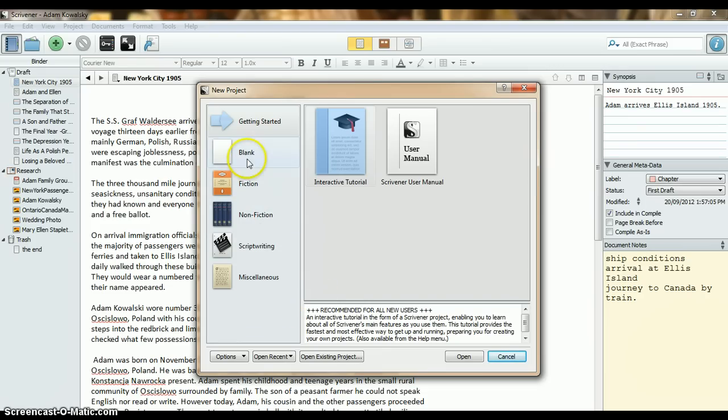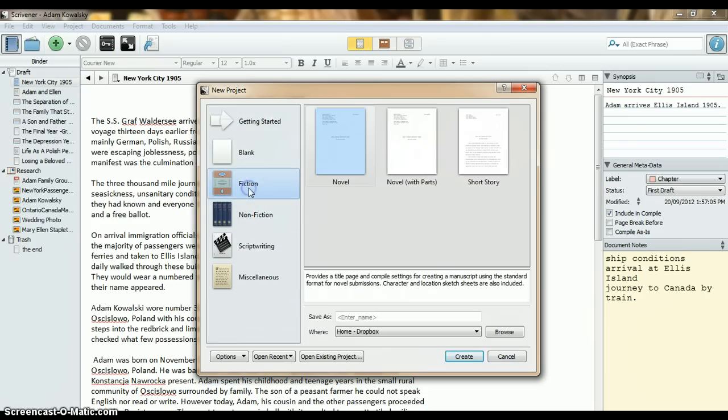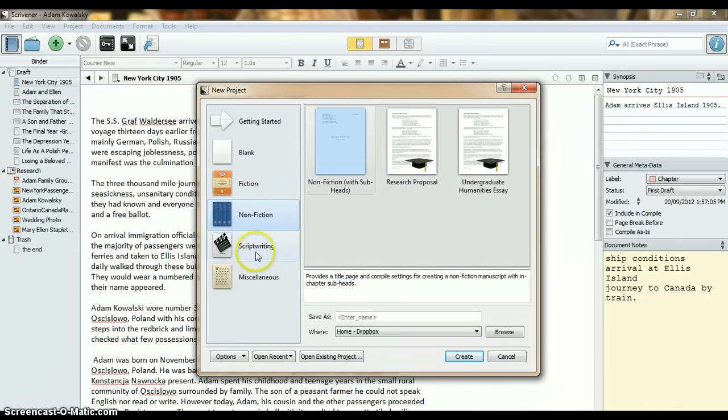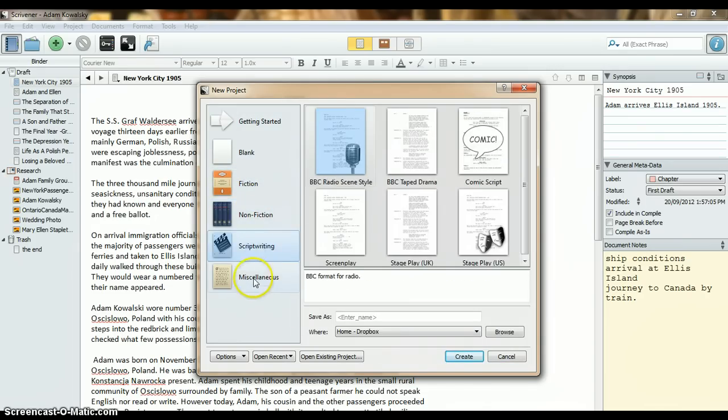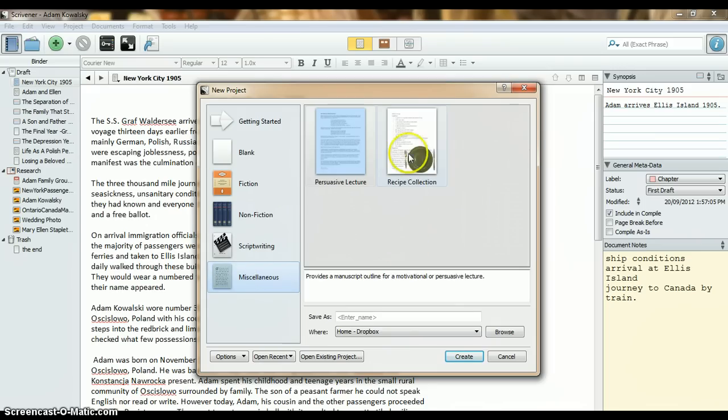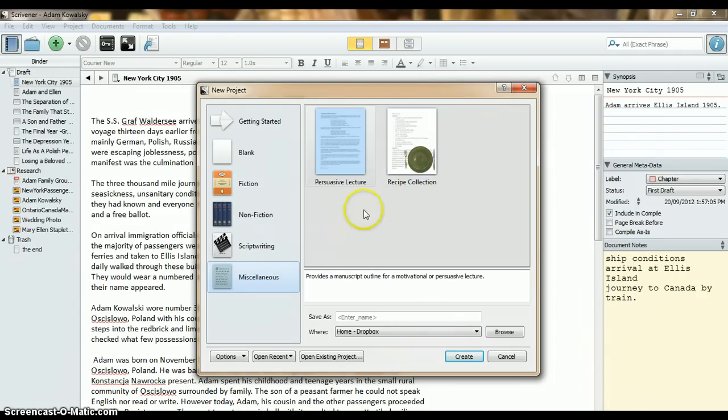It comes equipped with these various templates, and depending on your writing needs, you can choose different ones. Fiction and non-fiction, script writing, and the miscellaneous. We even have a recipe collection template. Great if you want to create a family heritage recipe book.